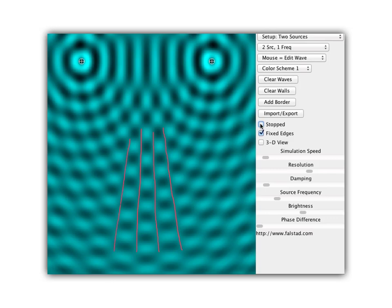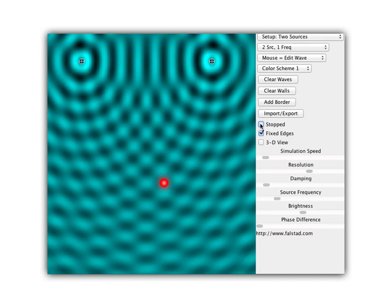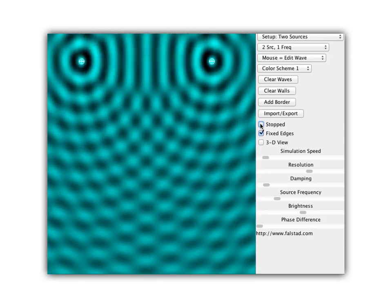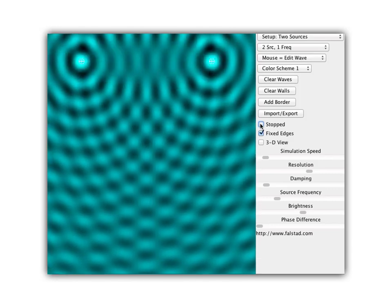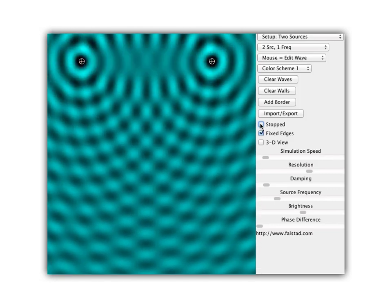Both sources are making circular waves — sending out a succession of crests and troughs. At a bright point, a crest from one source and a crest from the other source are both meeting there. That's constructive interference: two crests make an even bigger crest. A dark spot is where two troughs meet, making an even bigger trough — also constructive interference. All along one line, two crests meet, then two troughs, then two crests, then two troughs — constructive interference all along that line, called a line of antinodes.